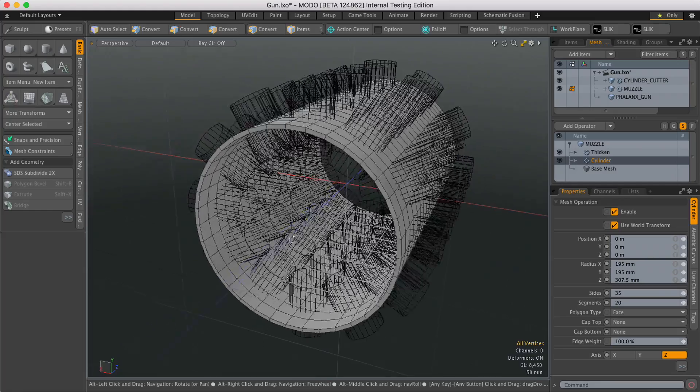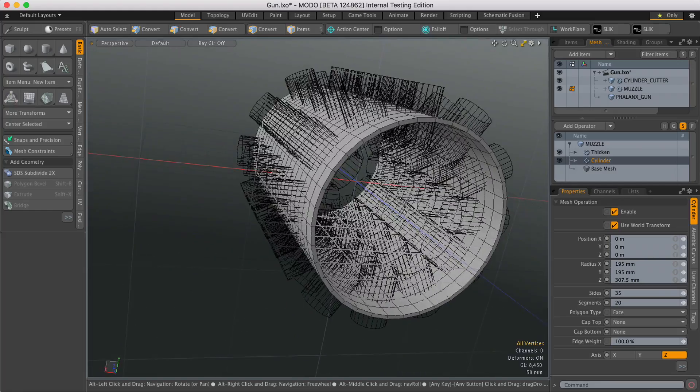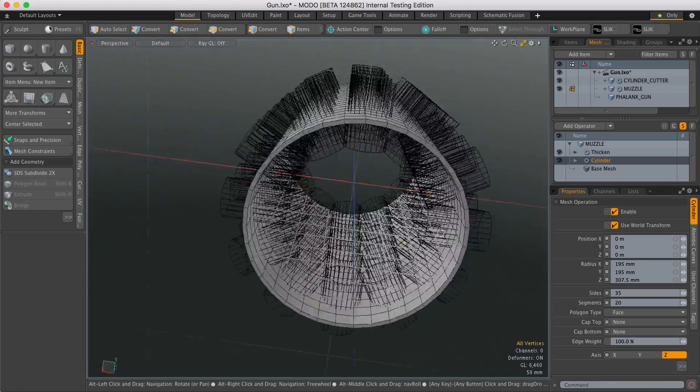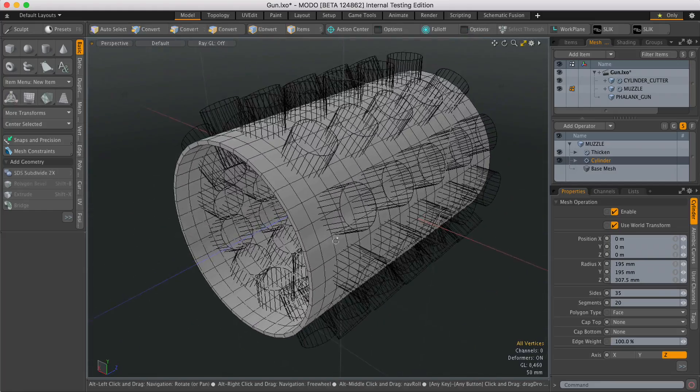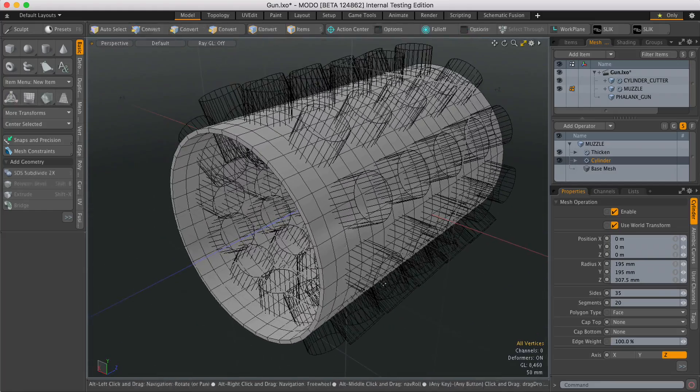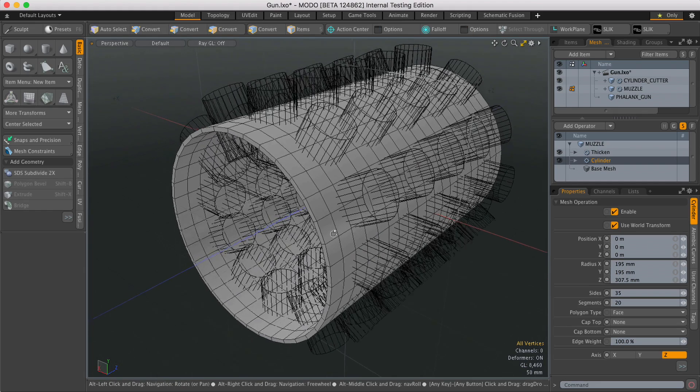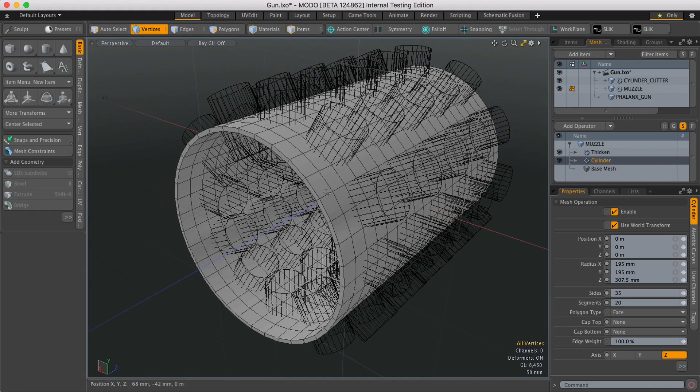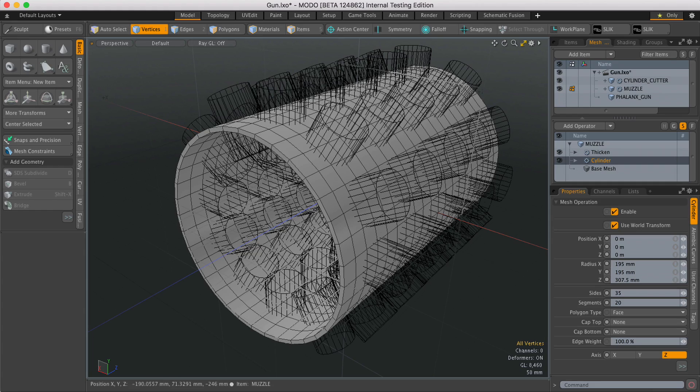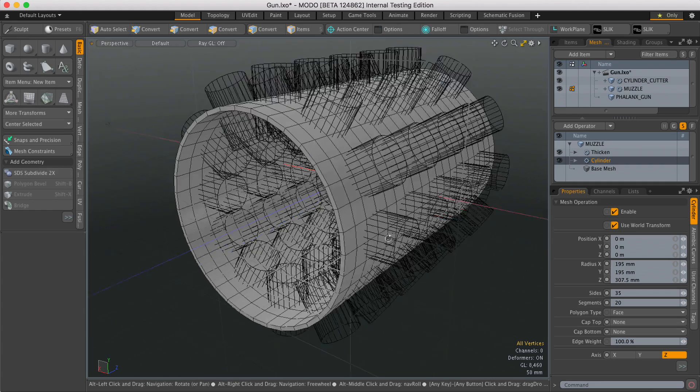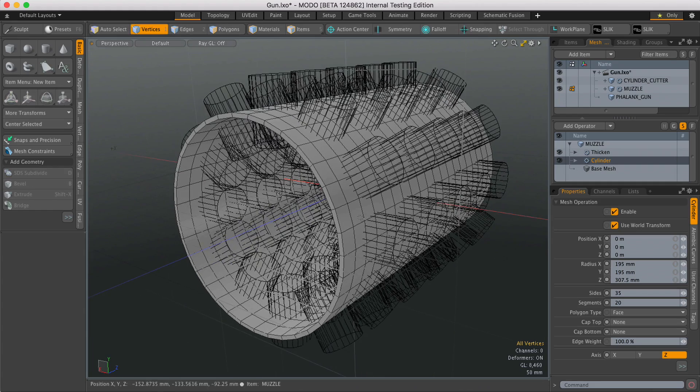So this is a good example of a modeling problem. I've got a cylinder and I want to chop some holes in it, but I don't know what resolution the cylinder needs to be at this point. I don't know how many spans or sides it needs. And so in this case, the procedural Boolean is ideal.